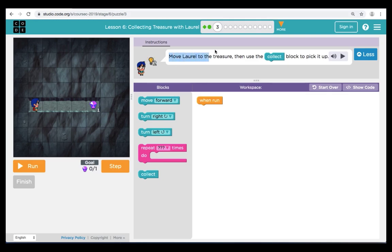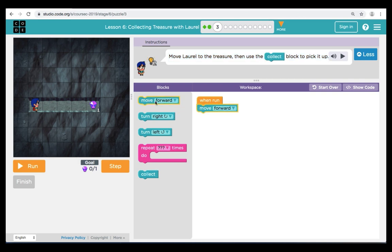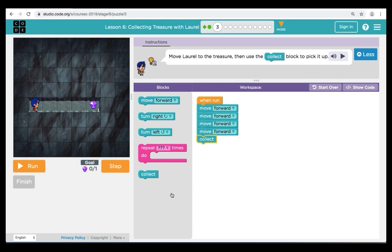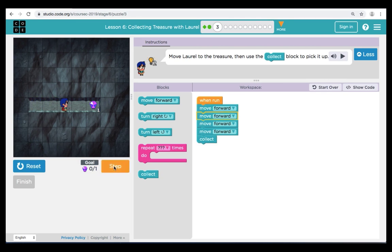Here in puzzle three, our instructions are asking us to move Laurel to the treasure and use the collect block to pick it up. Let's take a look over in the play space and trace the path for Laurel to get to the treasure. How many move forwards did you count? I counted four. I'm going to bring over four move forwards and connect them in my workspace to the When Run block. To finish off my code, I'm going to bring over a collect — our treasure is at the very end of the coding path. We have four move forwards and a collect. We'll take a look at our workspace and then run our code to see if it works, and we can see that it does.